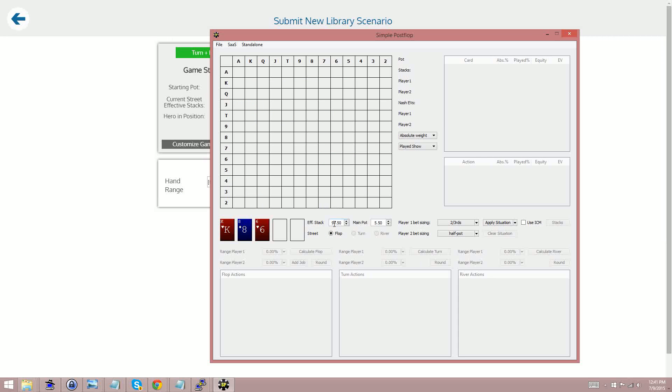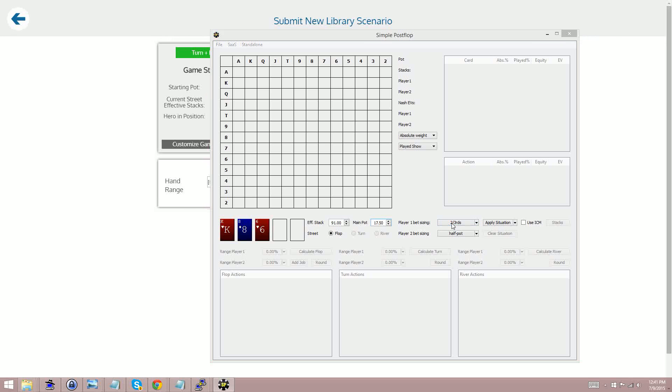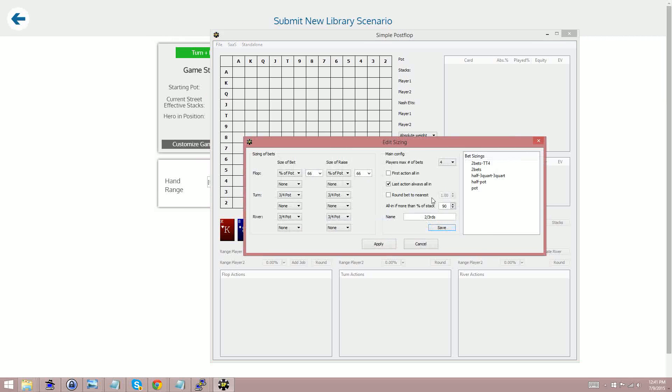So we would put this in here, 91, 17.5 and for the bet sizing this is about a 63% pot bet on the flop. They've got a whole bunch of bet sizing options here. I'm gonna make the raise a little smaller maybe 50% and I'll leave these the same but of course you can customize them to match the GTOrb scenario as you like or to be different if you want to tweak it.